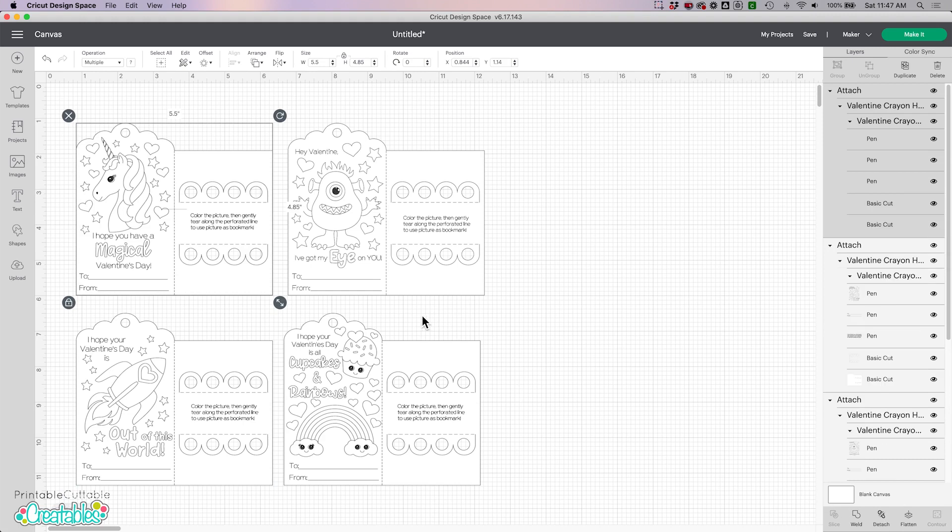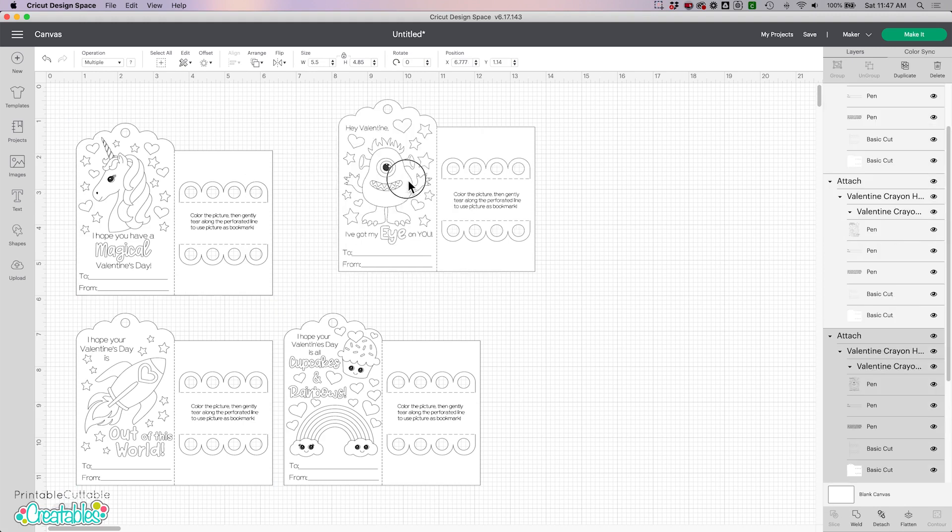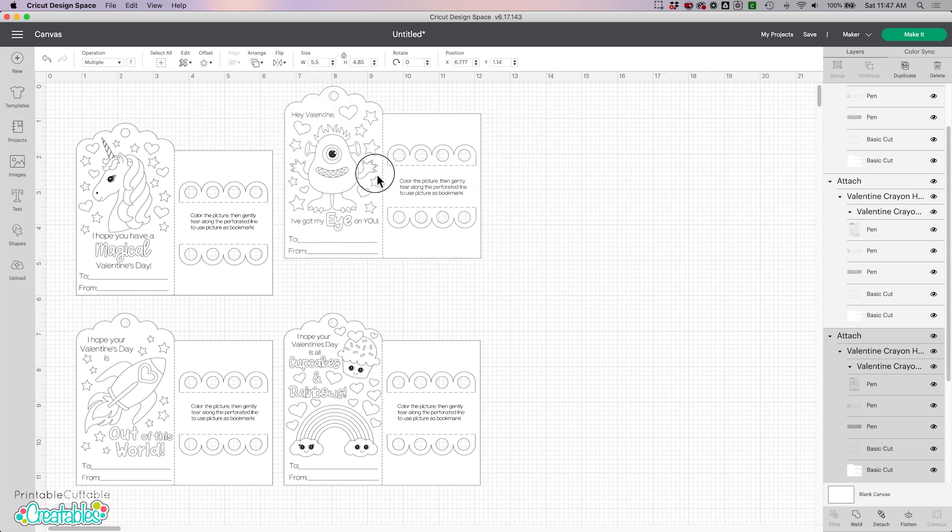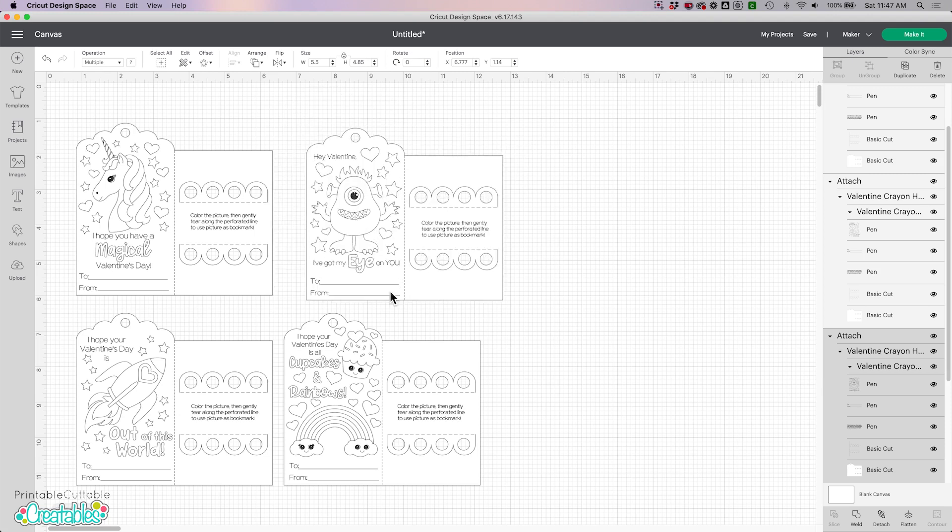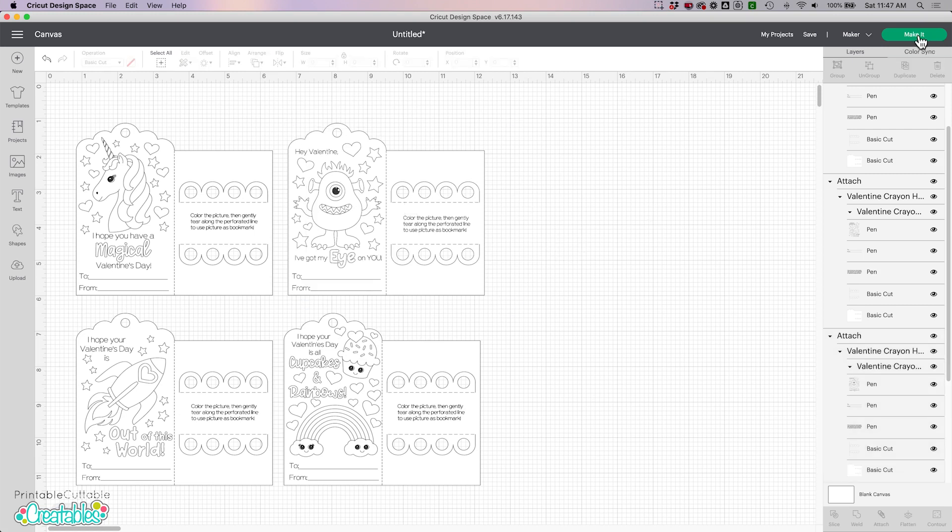So now we have each card and they're individual cards. I could freely move them around and rearrange them as I want to, but they are now set up to draw and then cut. So when I click the make it button...